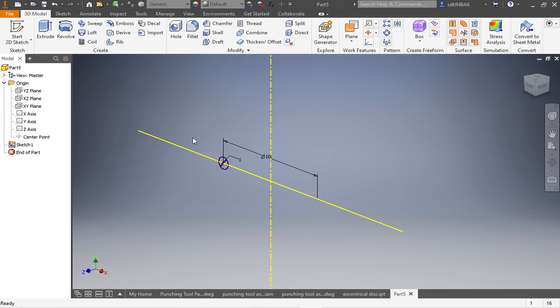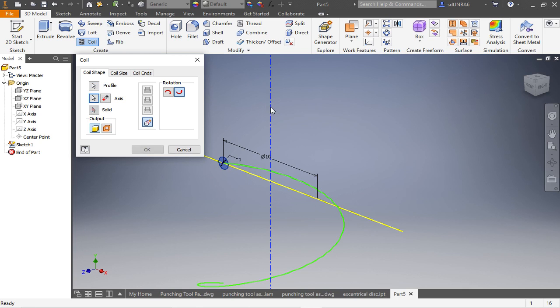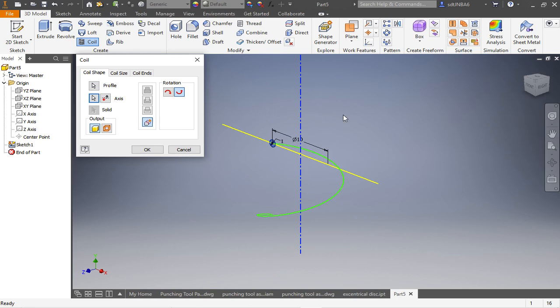To create the spring now we need to go on coil, select the profile this is automatically chosen or if not then click here. We have to choose the axis like so.